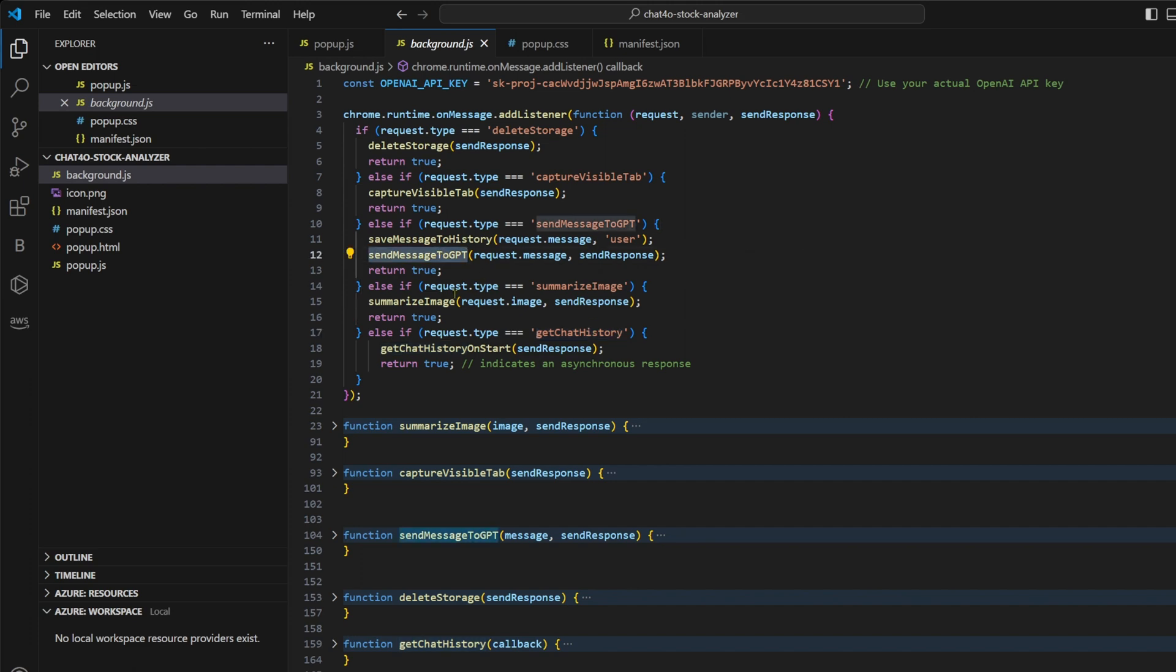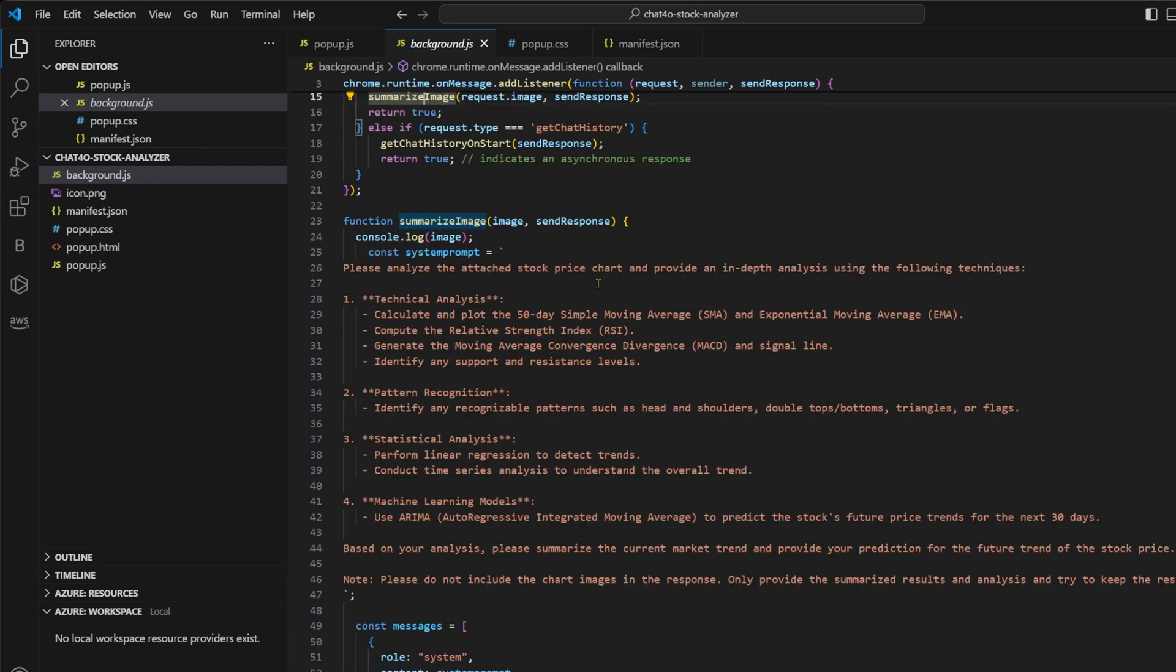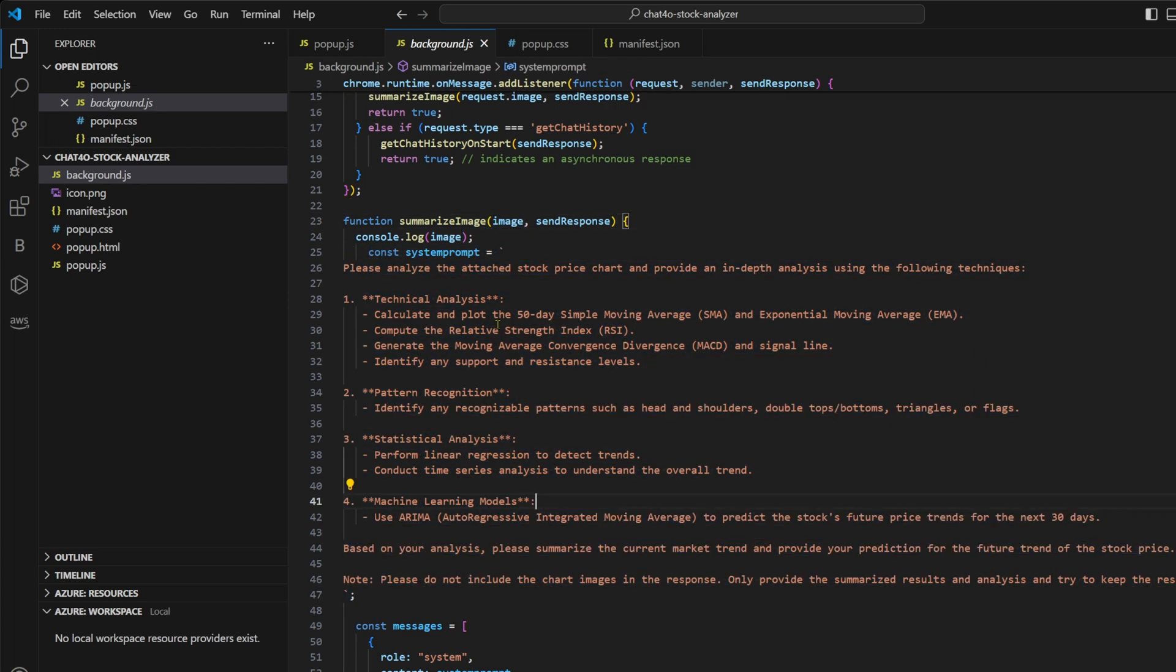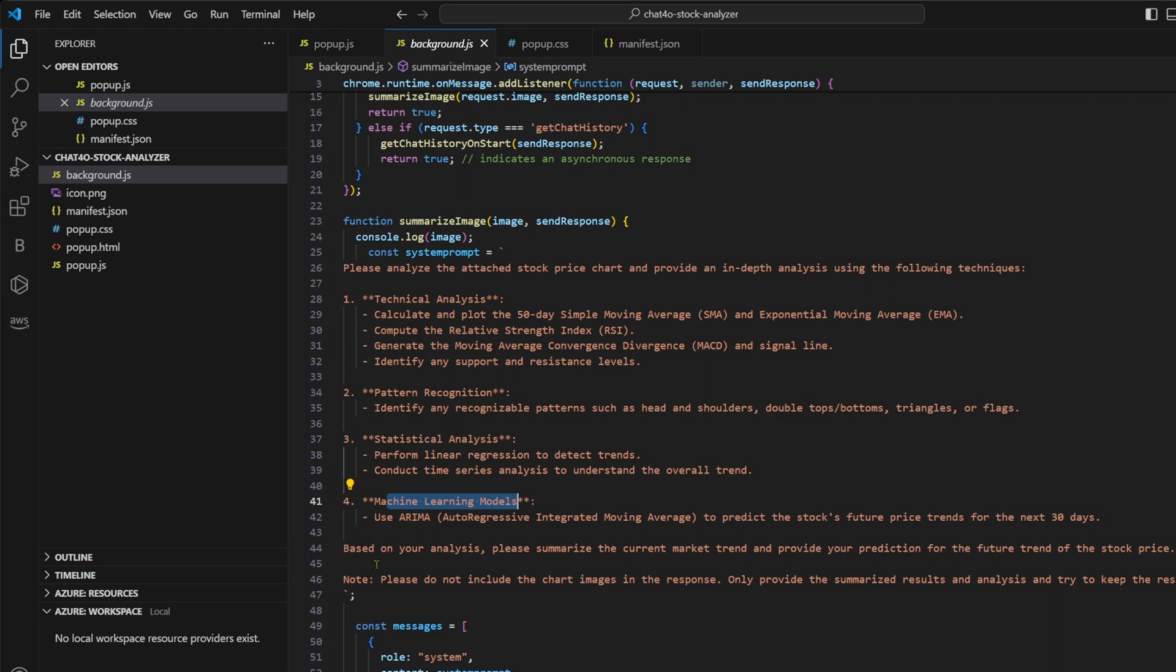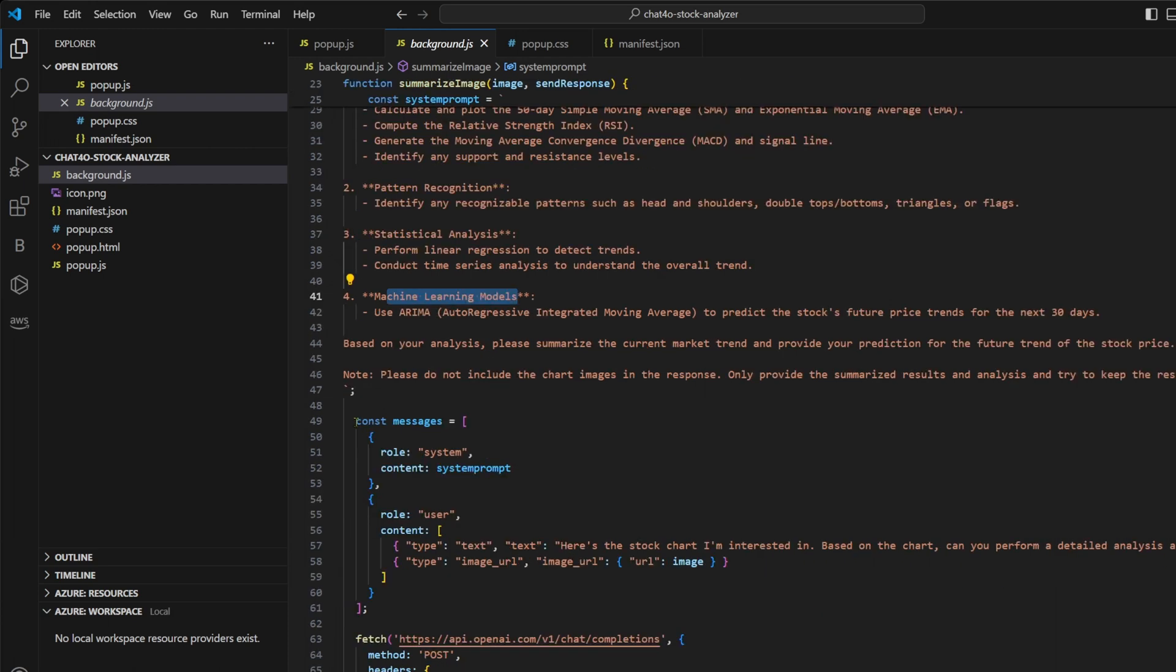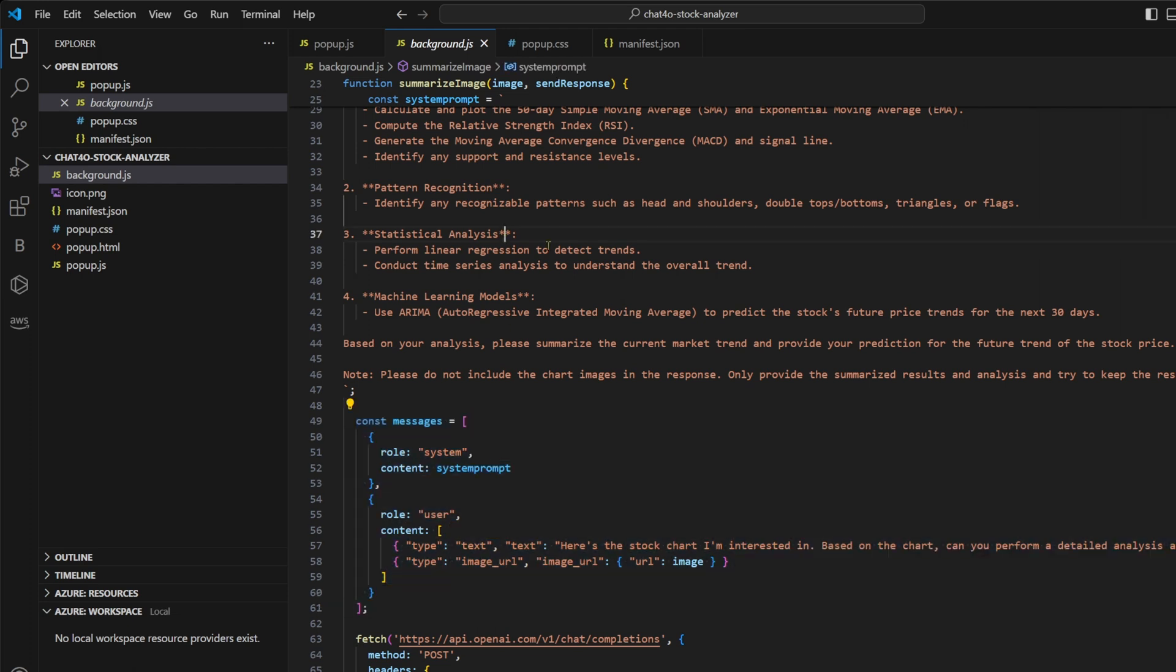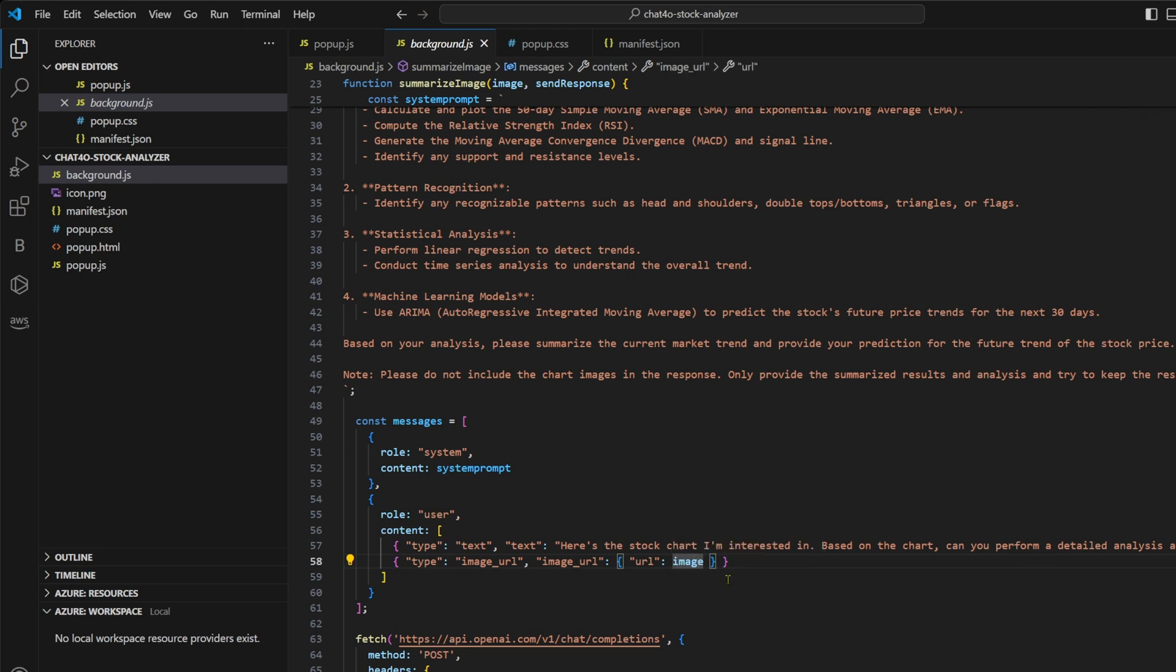The summarize image function receives the image and it creates a system prompt, asking GPT to do a couple of things like technical analysis, pattern recognition, statistical analysis, and then based on those analyses, we're asking it to summarize the trend and the prediction. Next, we create the messages. So we pass the system prompt in the system role and we pass the image in the message with the role type user. Now this image is base64 encoded image.